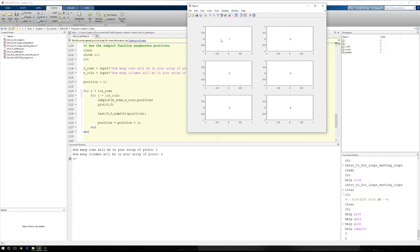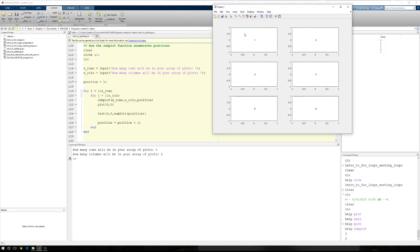Now this shows the enumeration scheme for the subplots 1, 2, 3, 4, 5, 6. Notice that we started at the top left, moved our way across the row. When we ran out of columns, we moved down to the next row. When we ran out of columns, we moved down to the next row. When we ran out of columns, we were done.